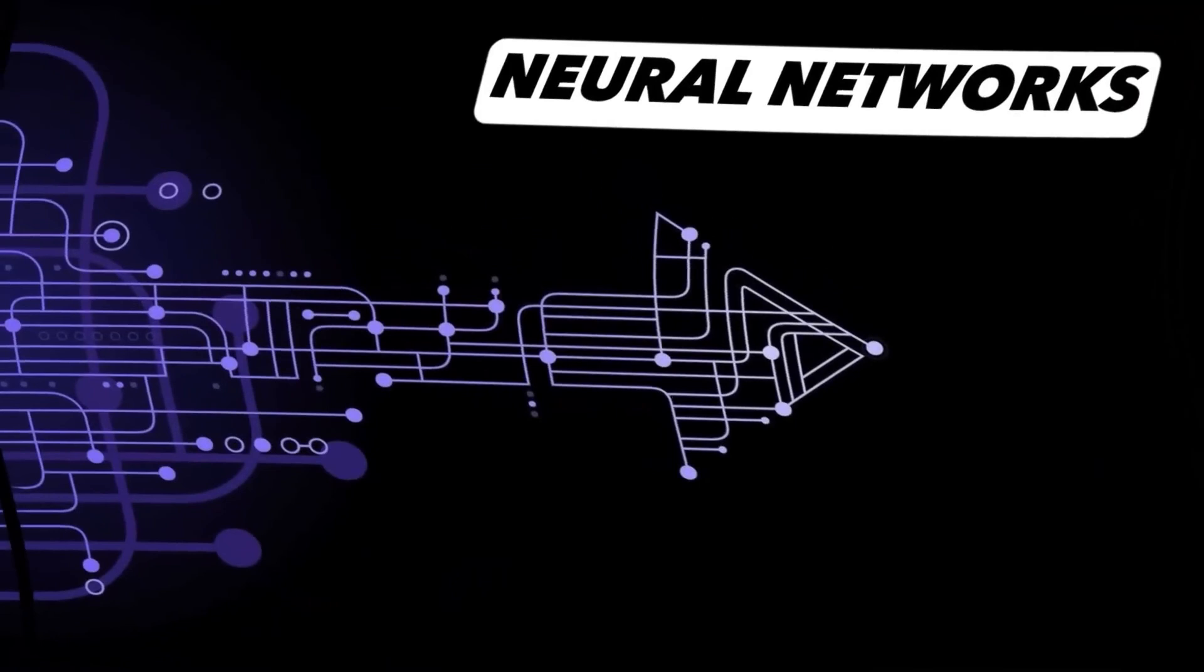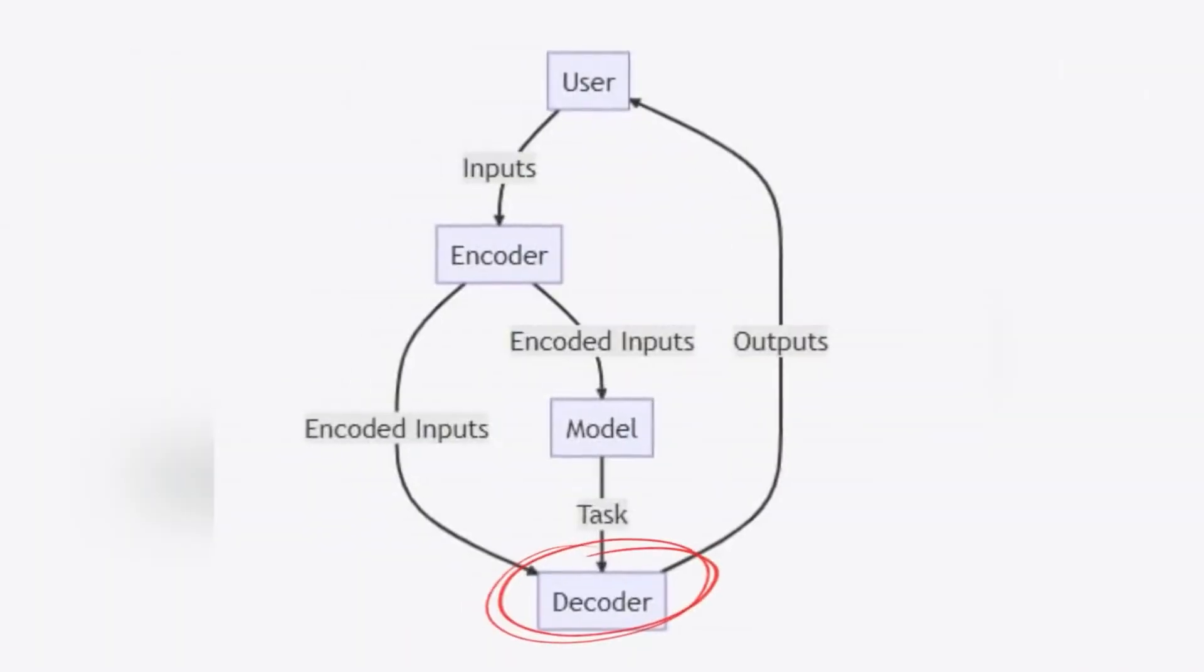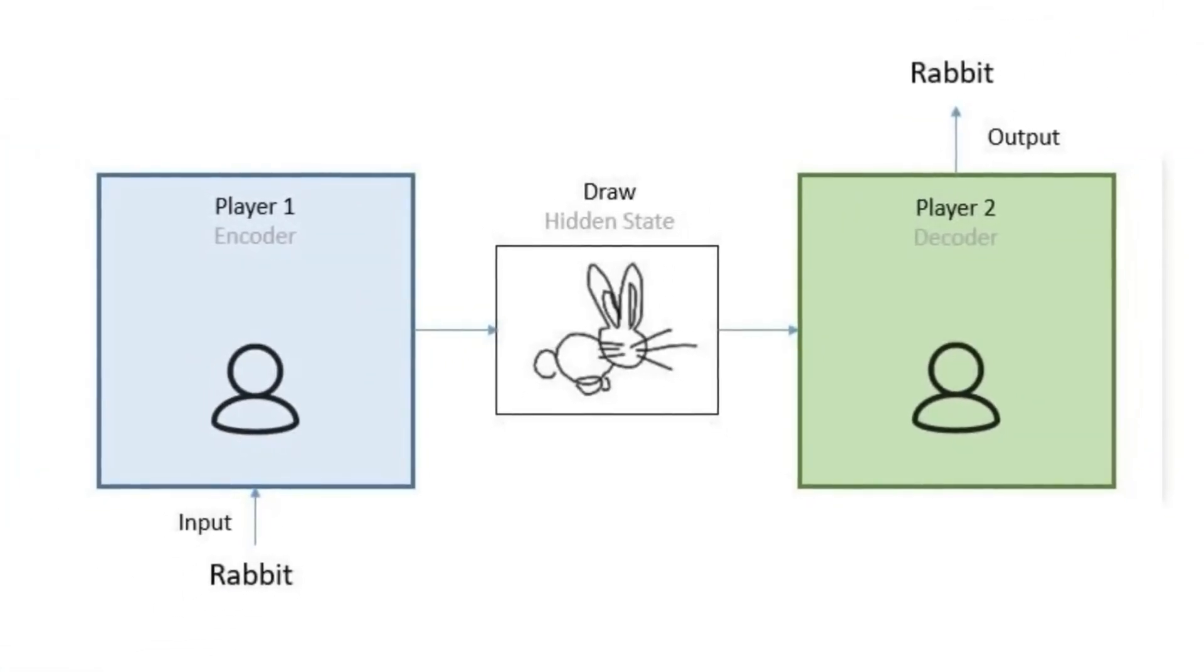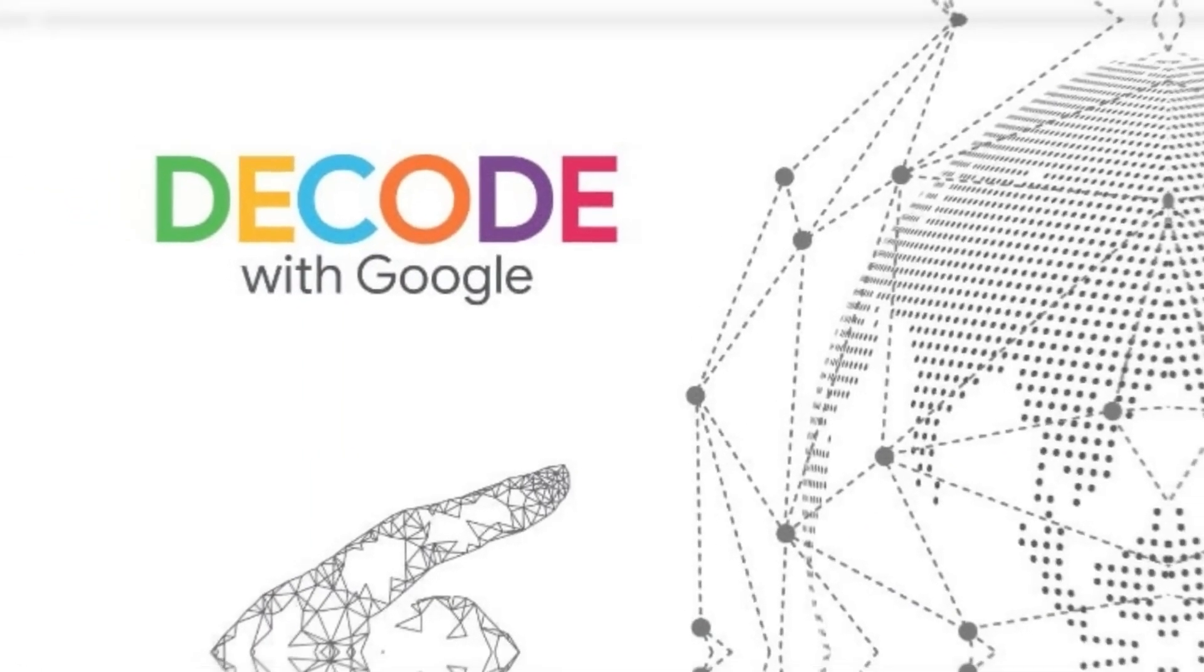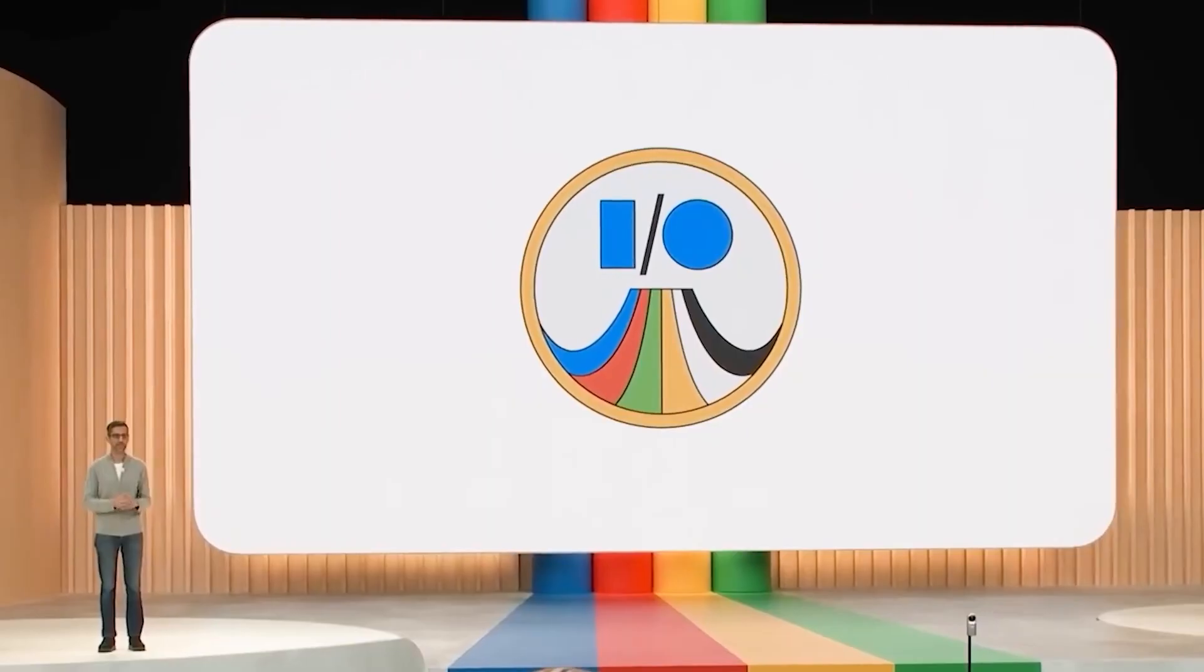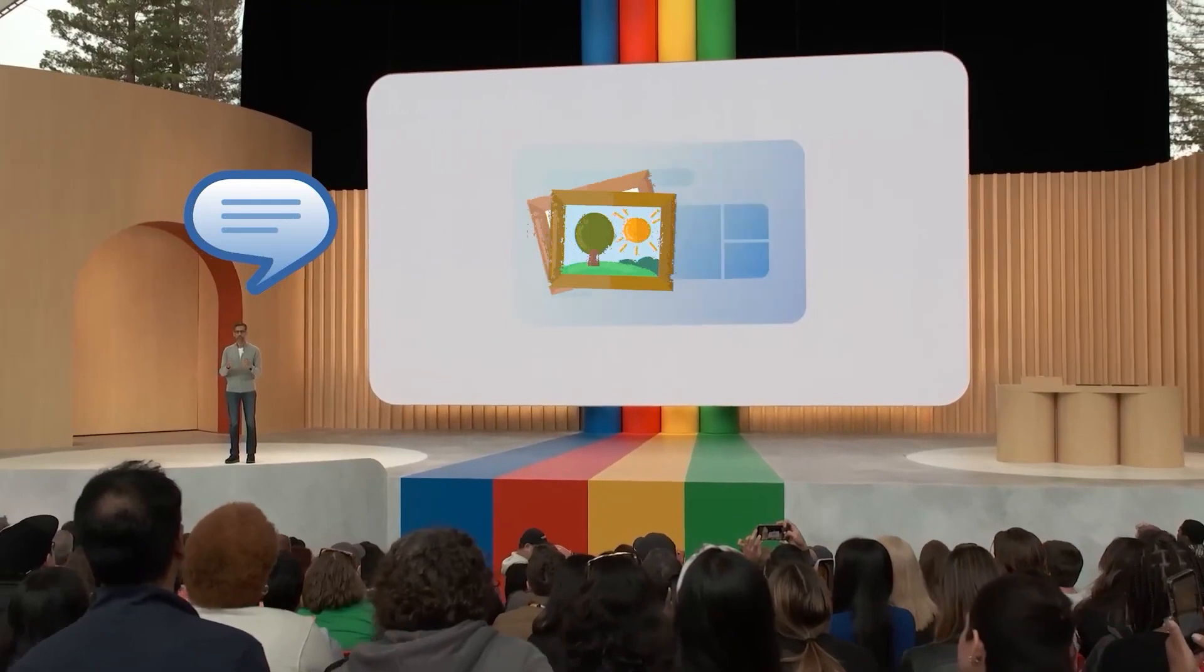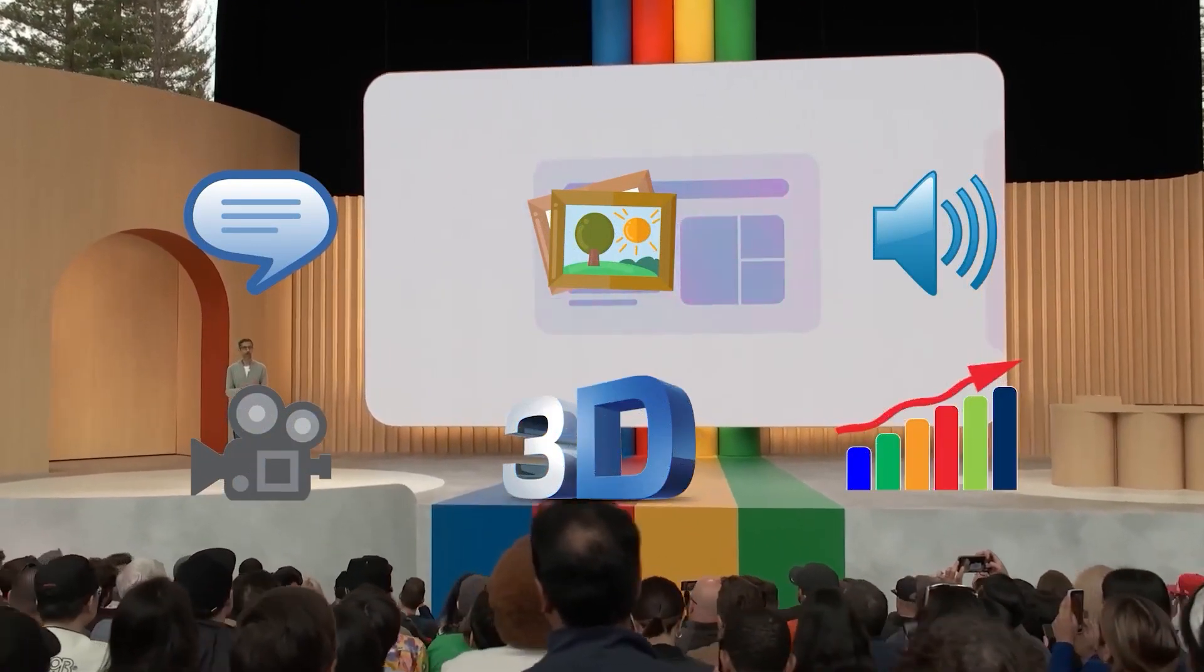Once the encoder has done its magic, the baton is passed to the decoder. This is where the real action happens. The decoder takes the universal language, these high-dimensional vectors, and starts generating outputs. But unlike traditional decoders that are limited to a single type of output, Gemini's decoder is a polymath. It can generate text, create images, compose music, and even produce 3D models, all based on the task at hand.